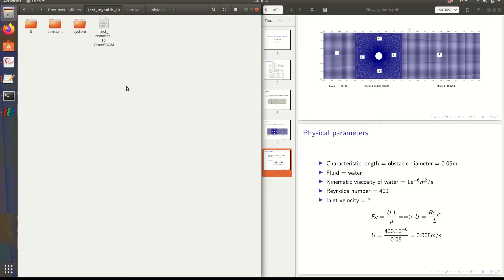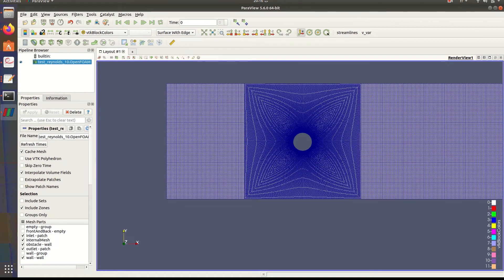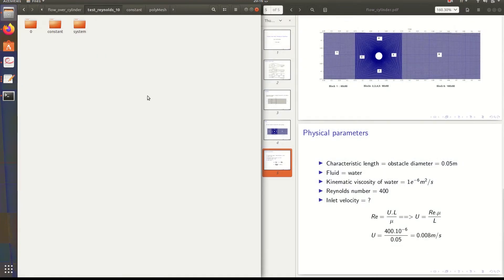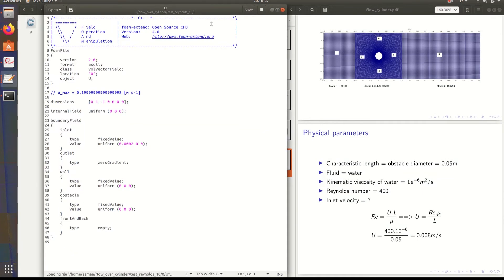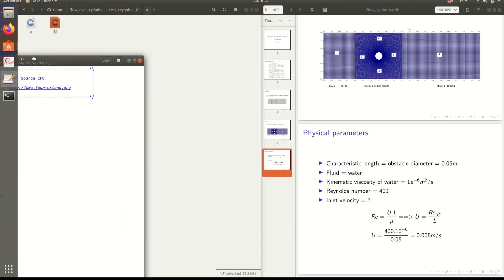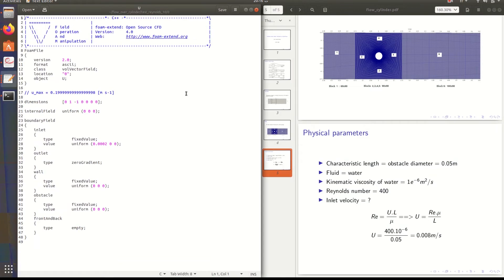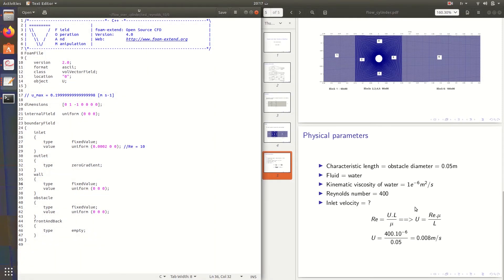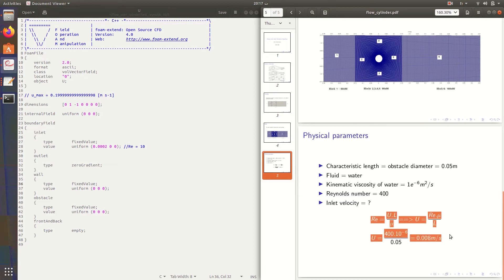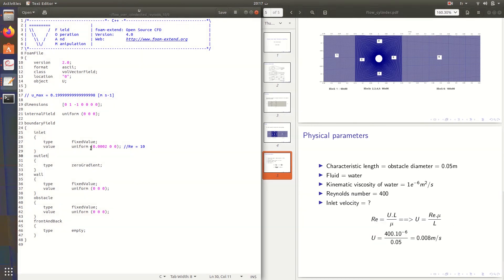In the file U you will specify the velocity, the inlet velocity. Here I will start with this value, which represents Reynolds equal to 10. If you apply this correlation, you will get this value of u, the velocity.